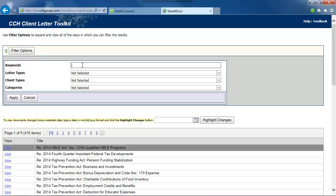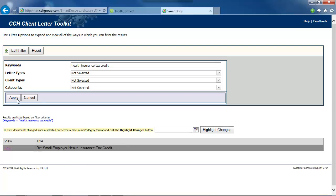Let's search for a client letter using the Keywords filter. Type in Health Insurance Tax Credit and click the Apply button. Then click the View button beside the client letter.